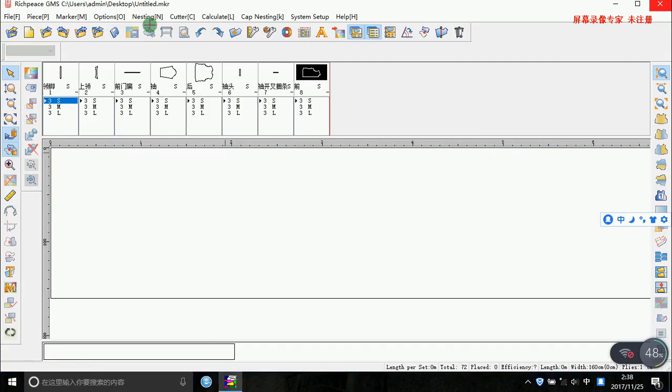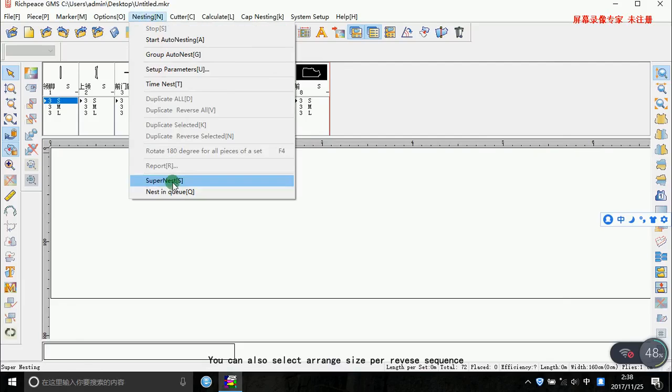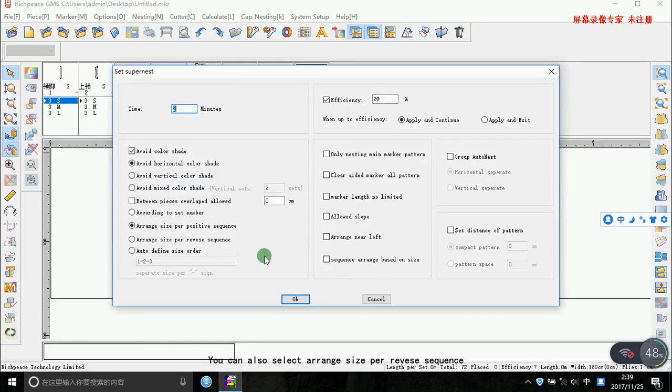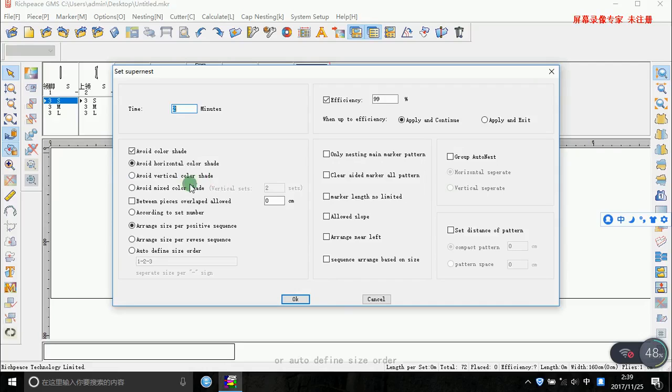You can also select the arrange size perversative sequence or auto-define size order. Let's select avoid vertical color shade.